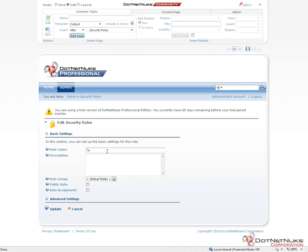So I'm just going to create a role with a name called Test Role, and we do have to provide a brief description.